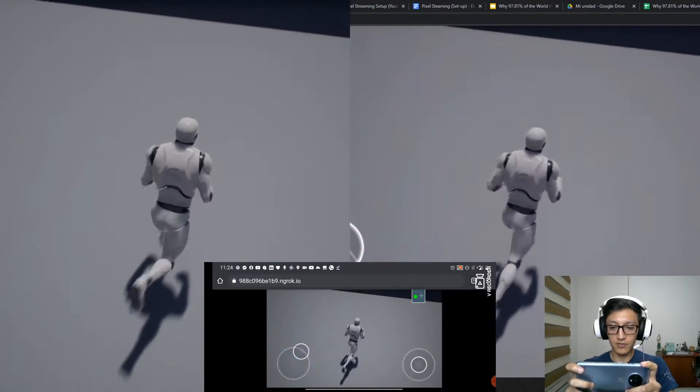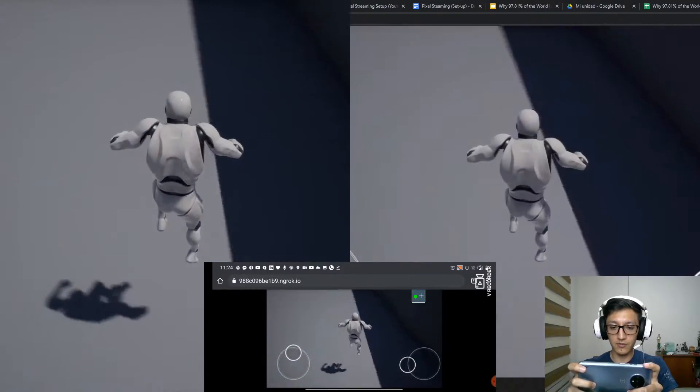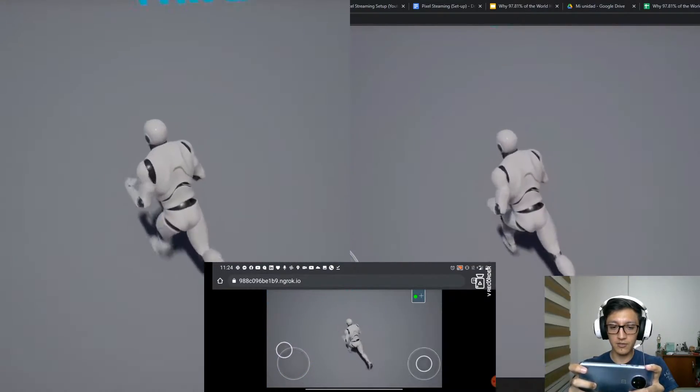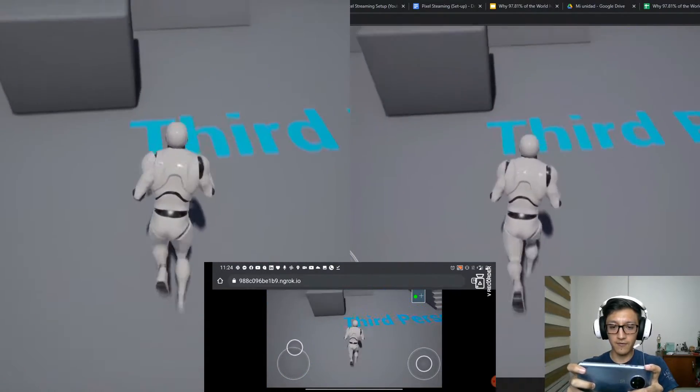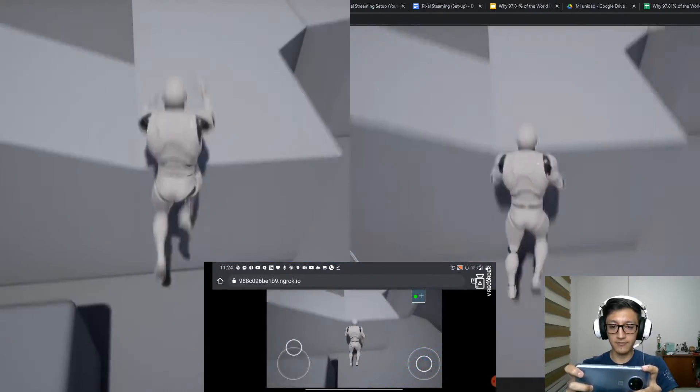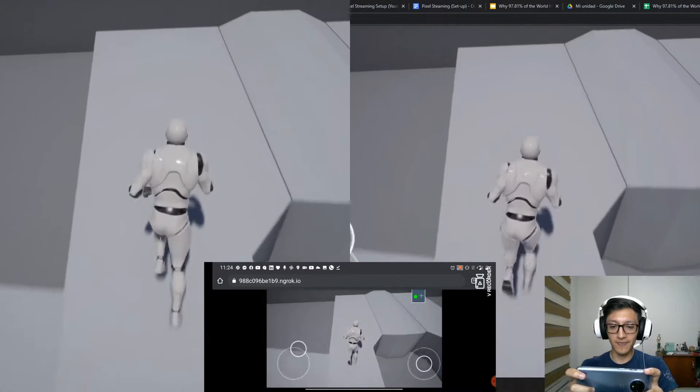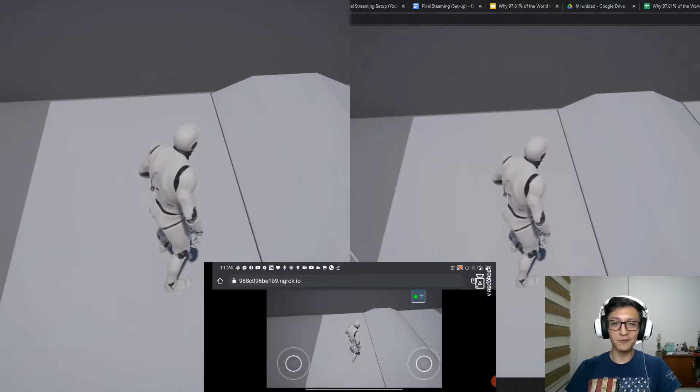You can see I am controlling the project from my phone. Pretty cool, huh?